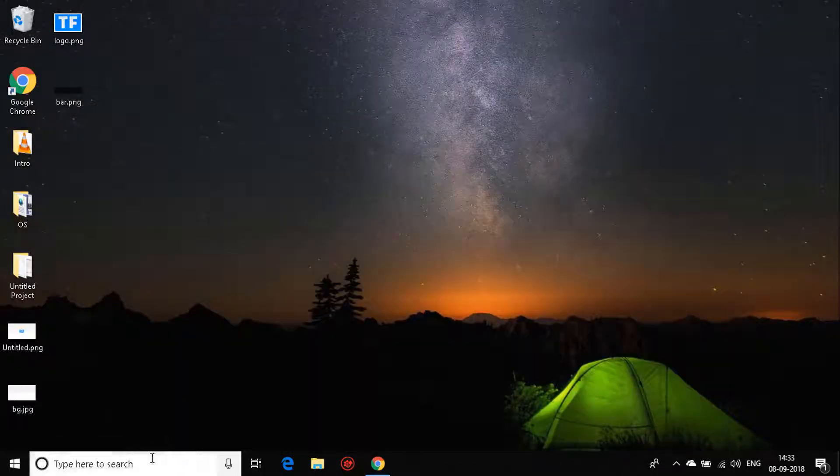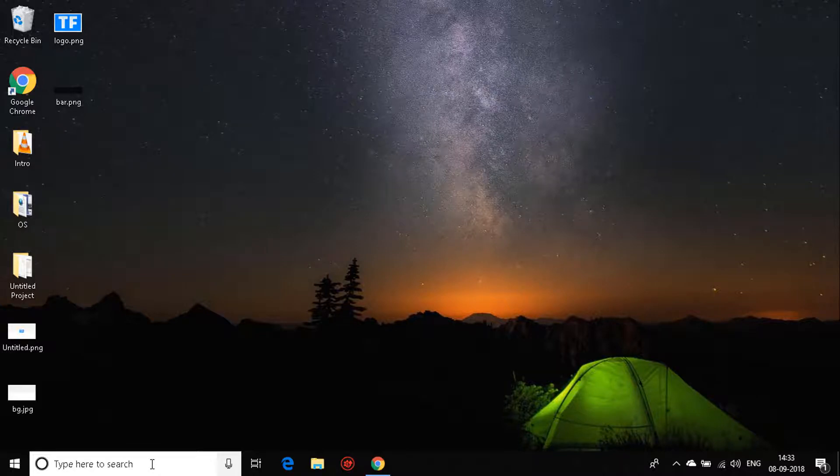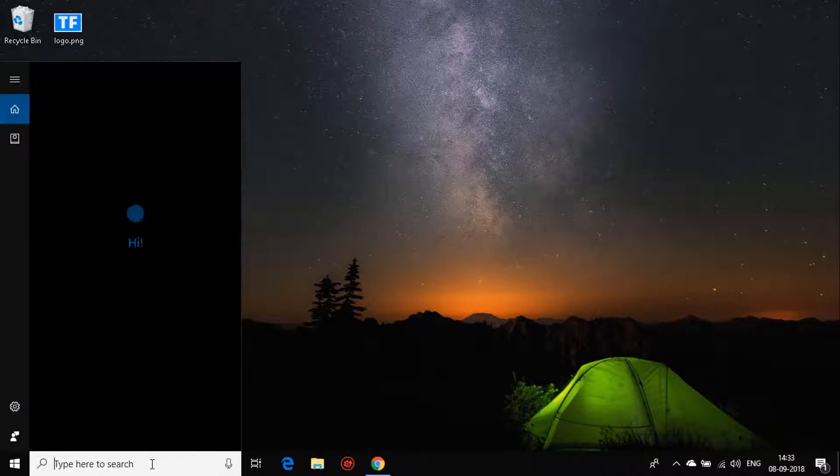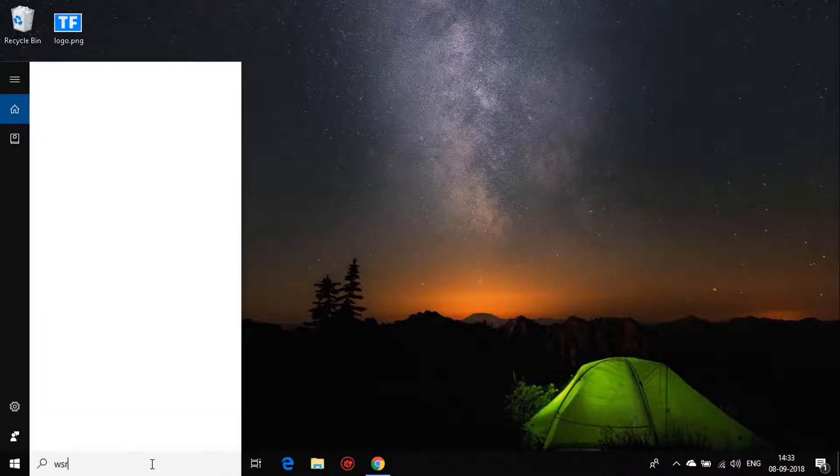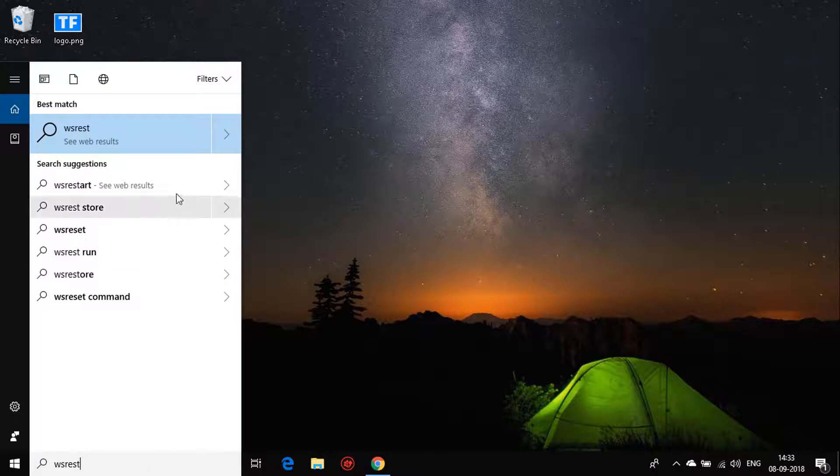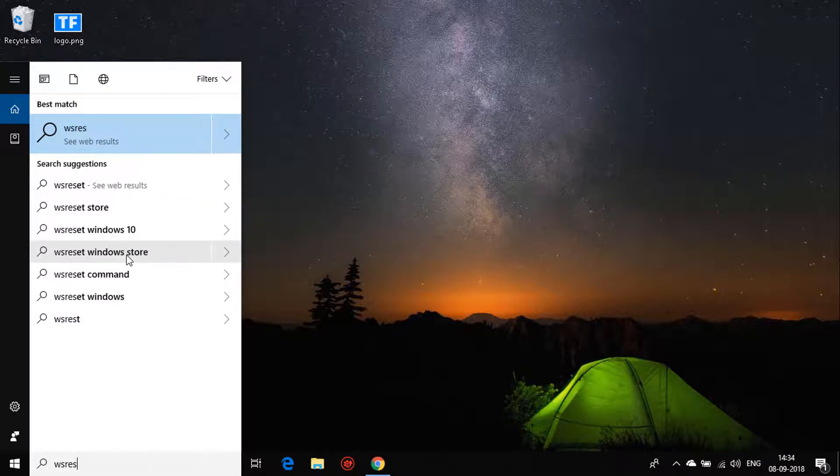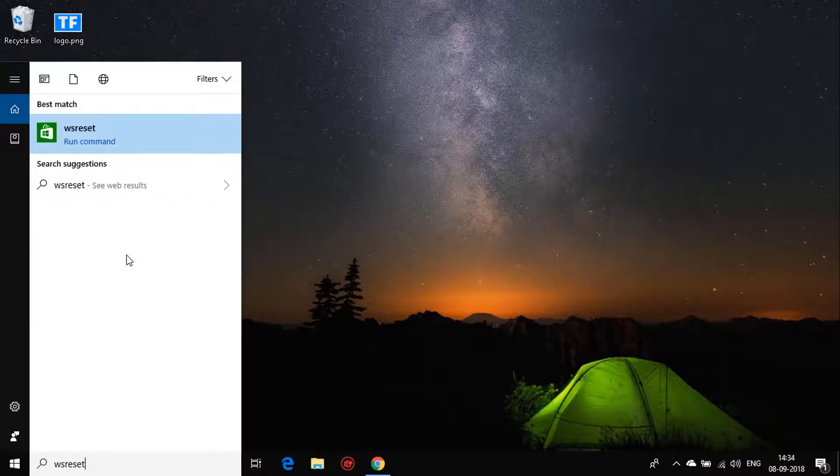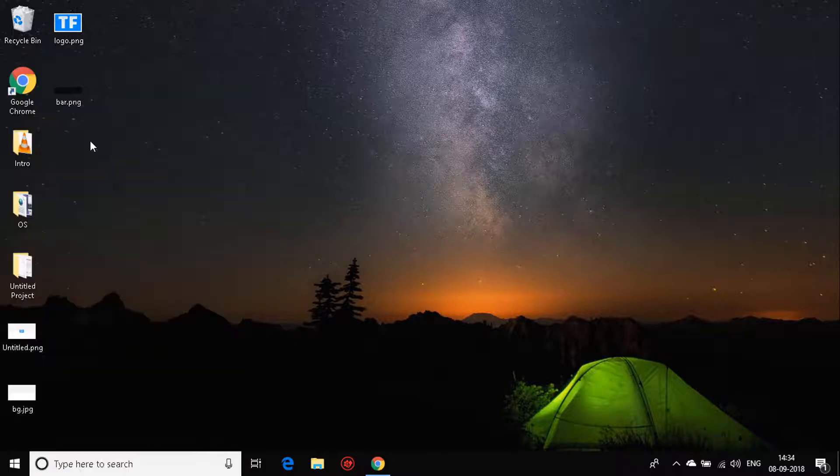The next step will definitely help you out if it still persists. Write down 'wsreset' over here. It's a command that will reset your store cache. You can see it's a command, and when you click on that.